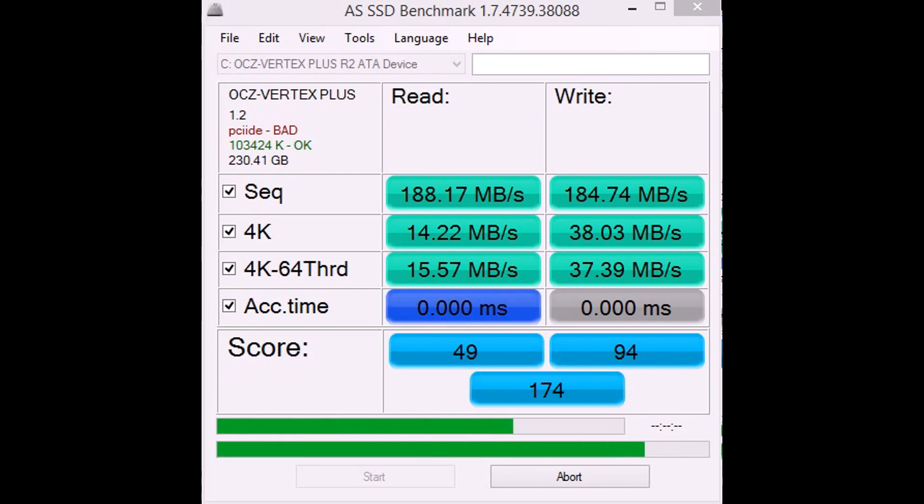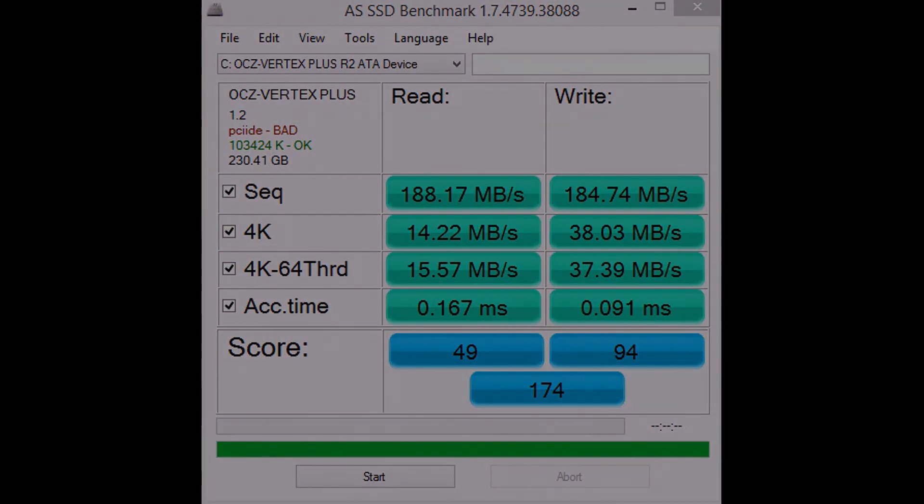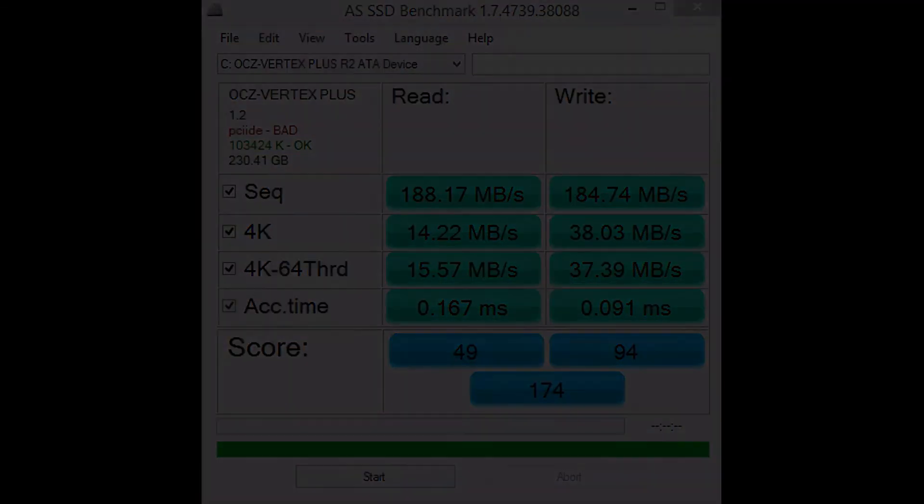Now we have the result for this, which is 174, so that's more in keeping with the Kingston. Obviously the SATA 3 interface and the Toshiba is the king.